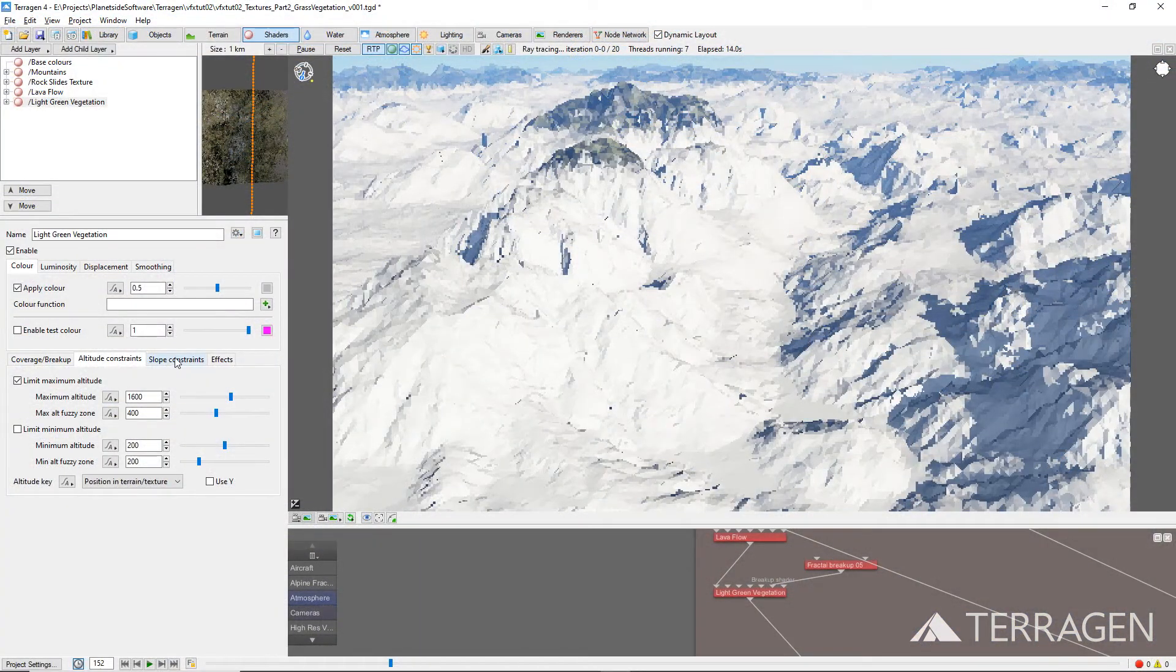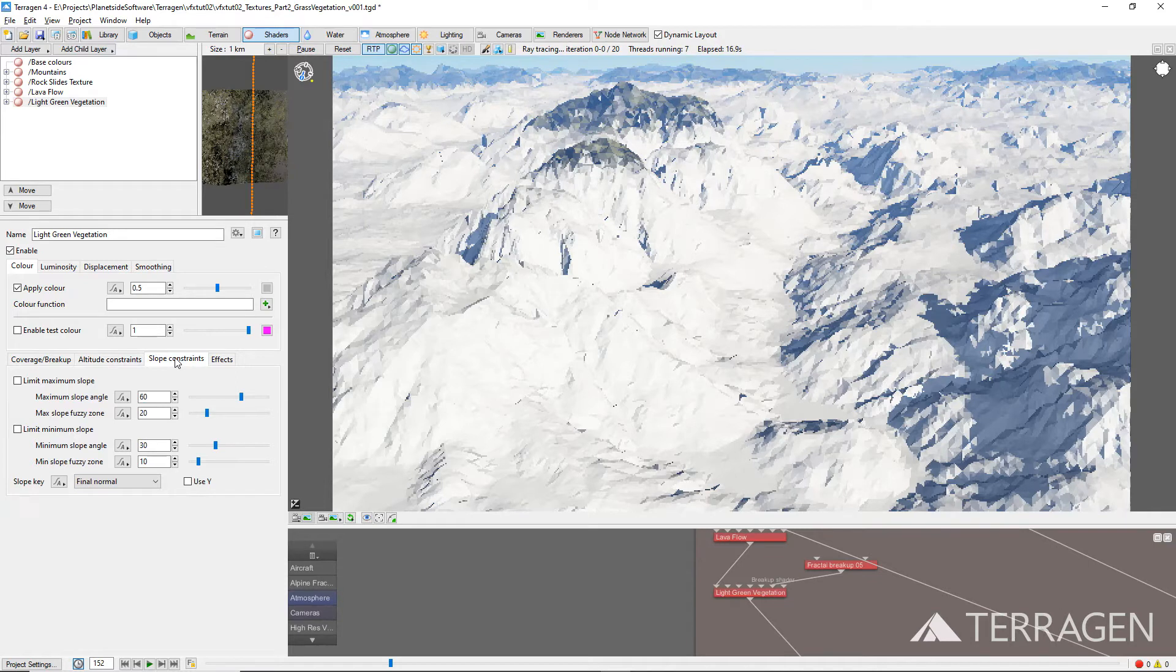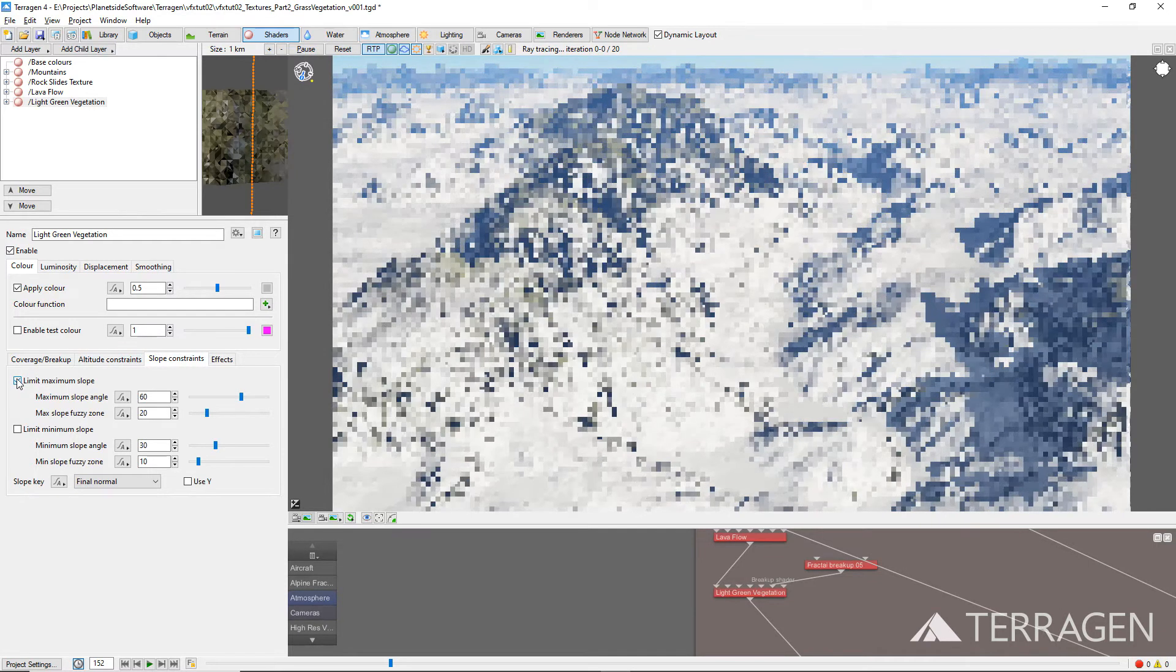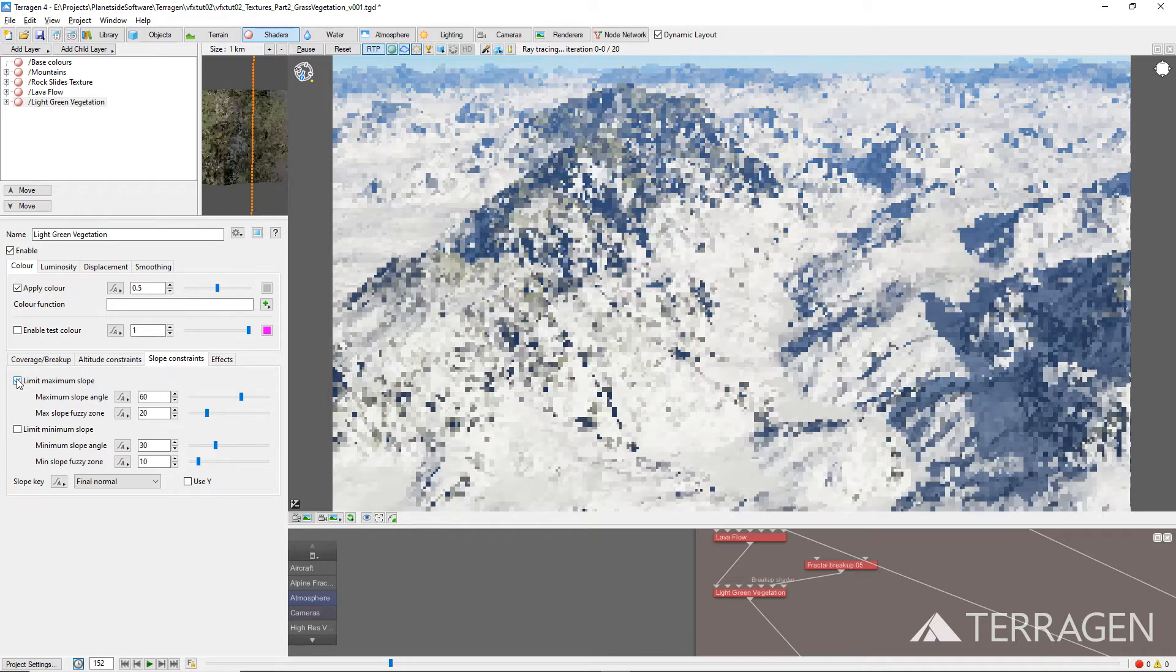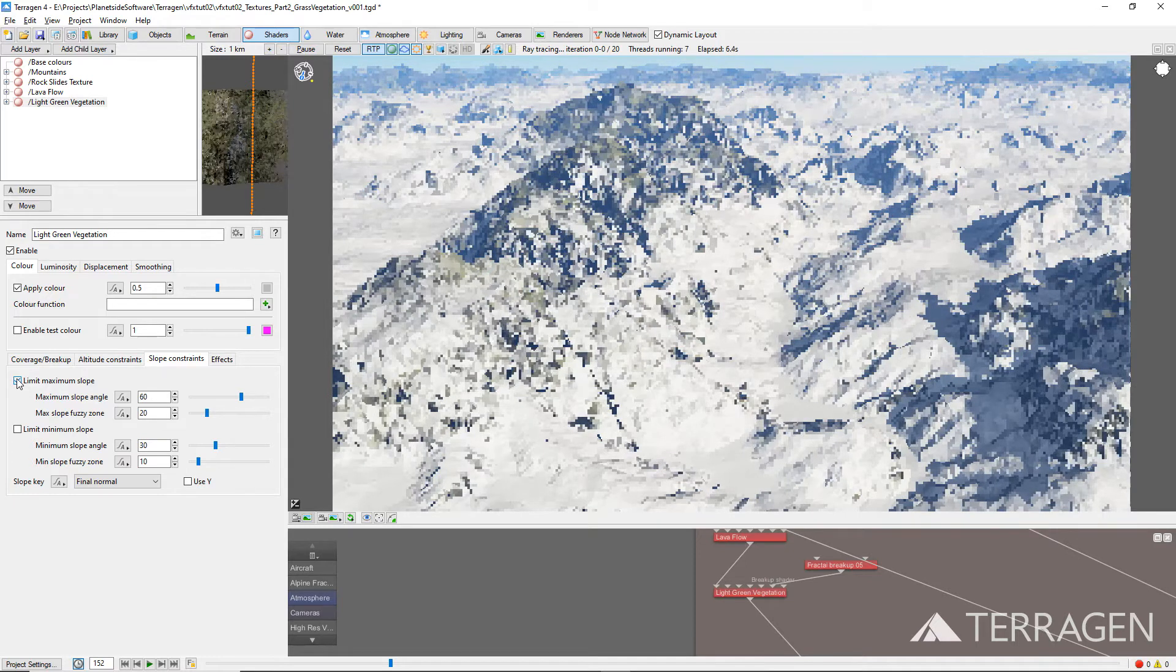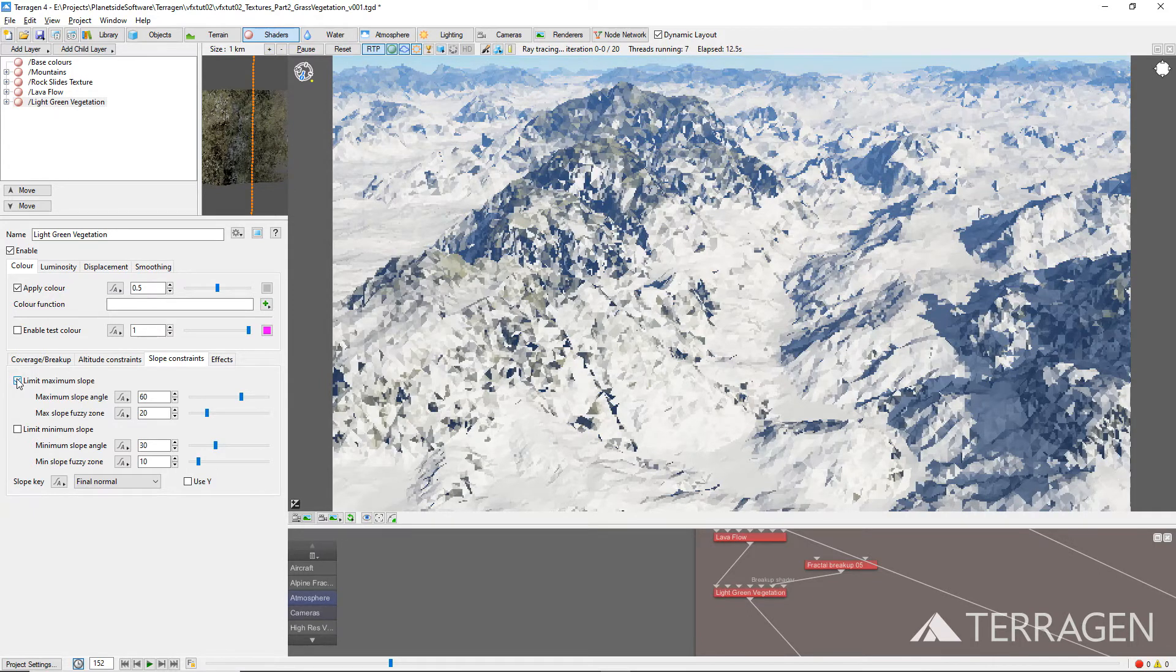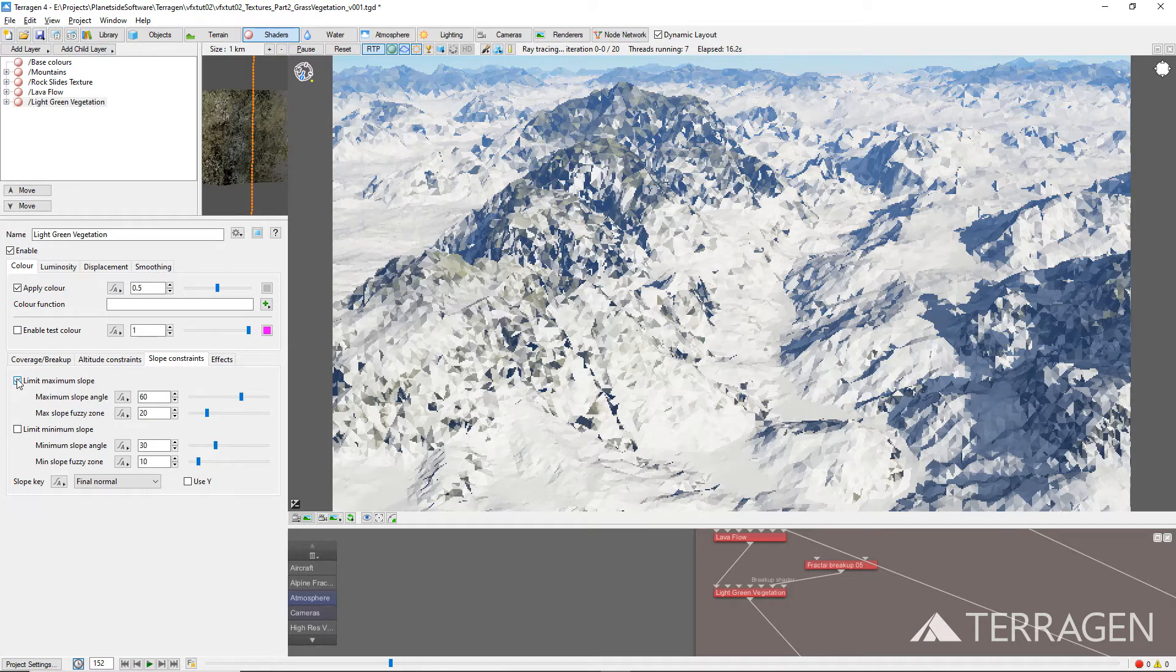Under the Slope Constraints tab, enable the Limit Maximum Slope checkbox. Then set the maximum slope angle value to 60 degrees. This means that no grass will grow on a slope that's steeper than 60 degrees. Then set the maximum slope fuzzy zone value to 20 to slow the transition and create a soft blended edge.